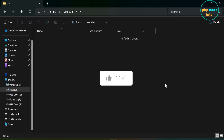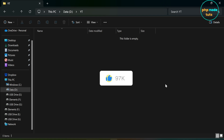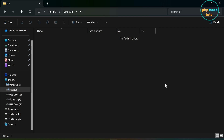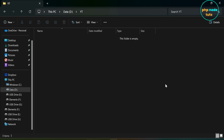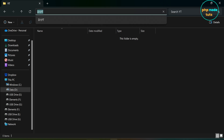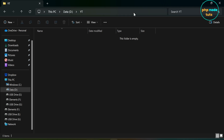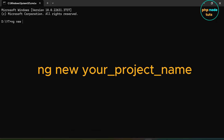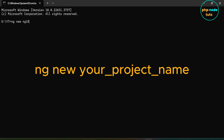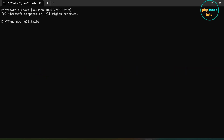Go to the directory where you want to install your project. Before proceeding, make sure that you have installed Node.js version 18.9.1 or newer, as Angular 18 requires a minimum version of Node.js 18.9.1. Click here and type CMD to open the command prompt. Type the command: ng new, followed by your project name, and press enter.